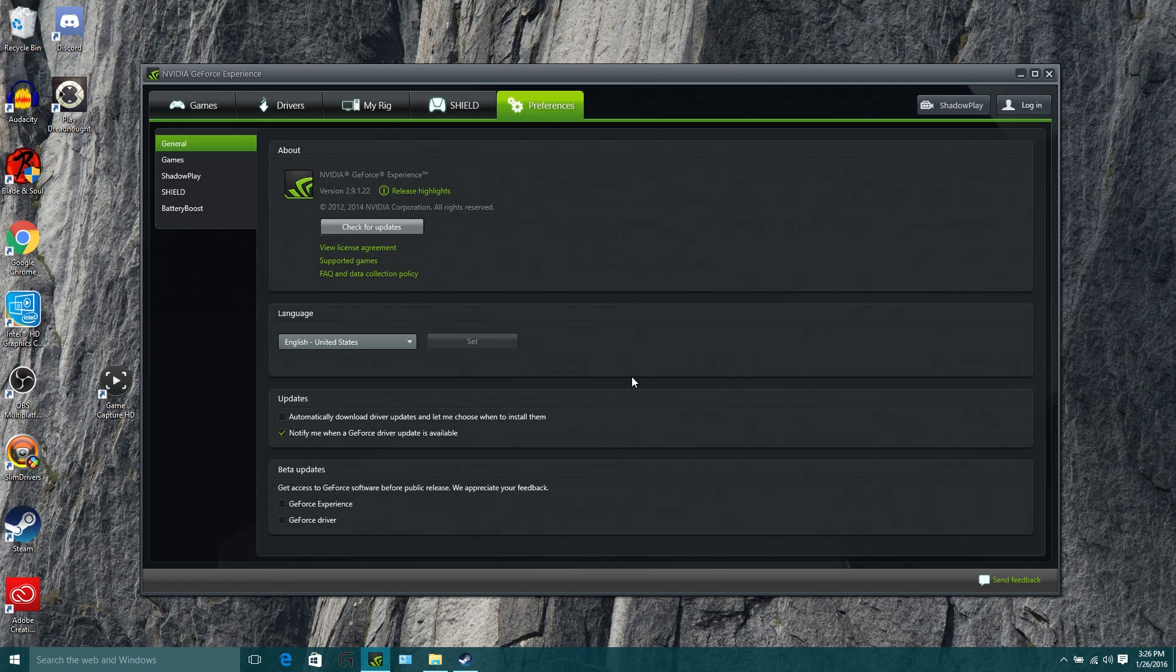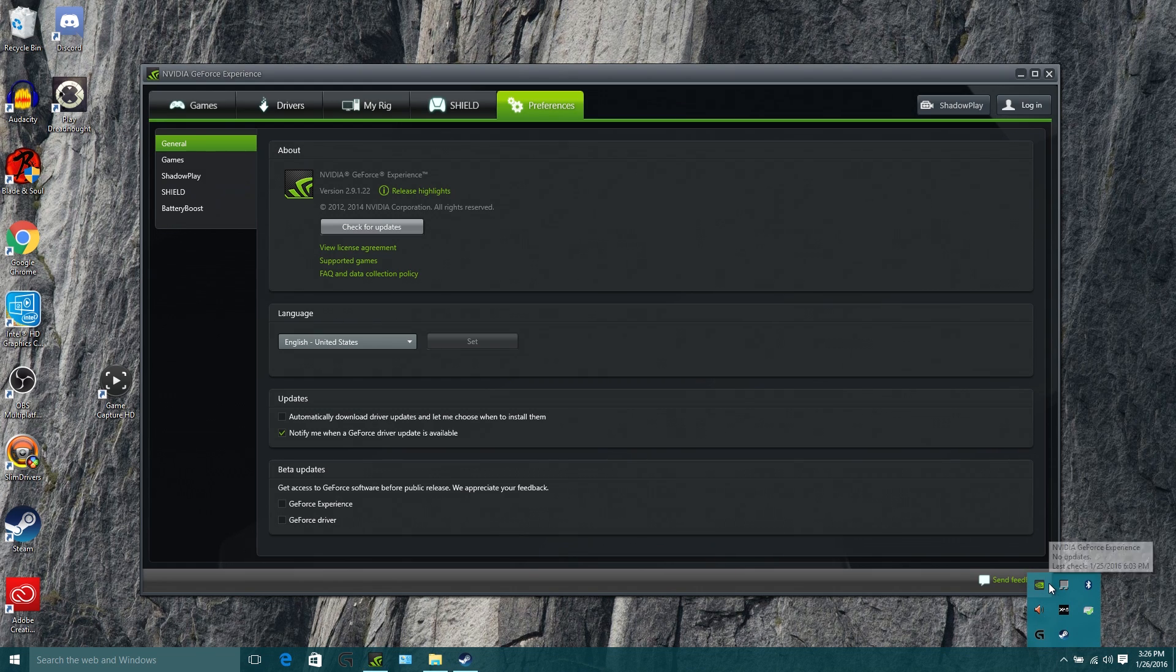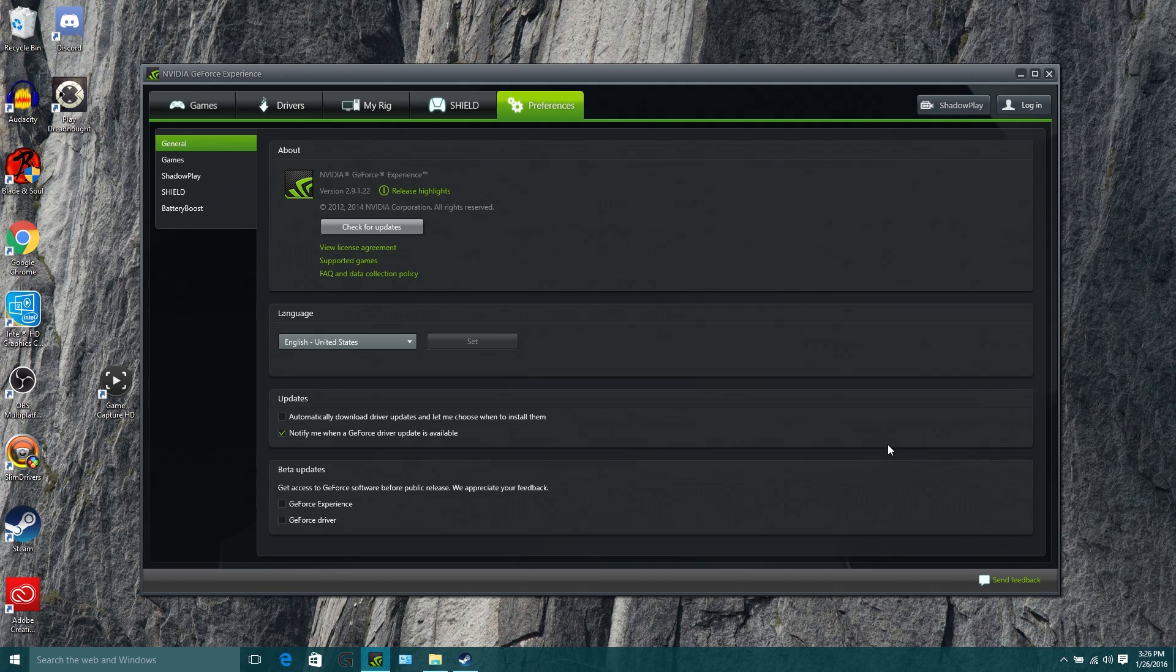So in order to fiddle around with and use Shadowplay, you're going to need to wander off down here in the corner of your desktop, click this little arrow and find the little Nvidia logo, right click and open the GeForce experience. And then this window should pop up.